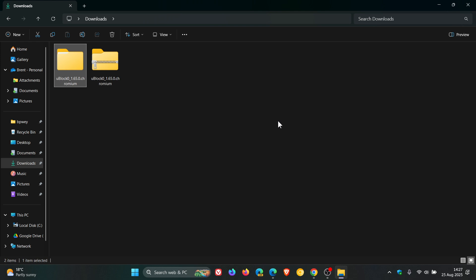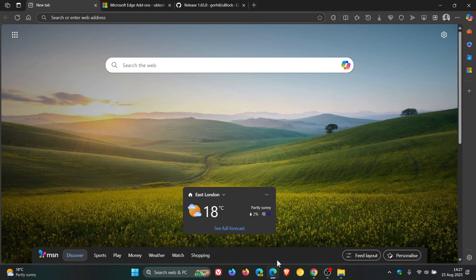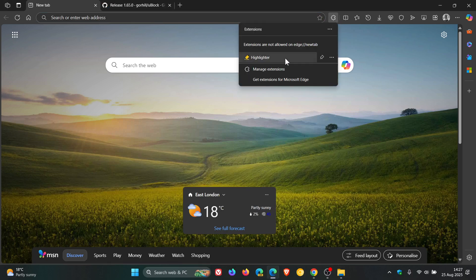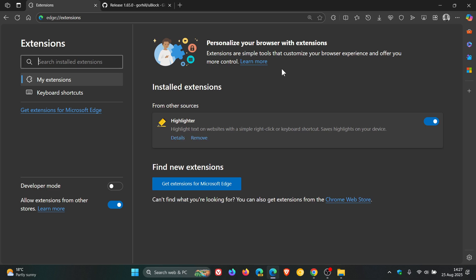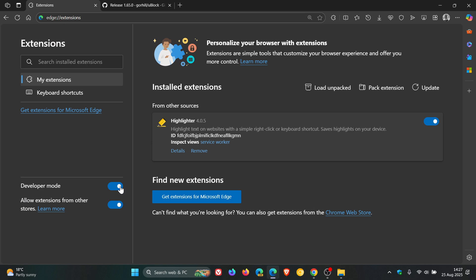Then once you've done that, once you've unzipped that archive, you would head back into Microsoft Edge. You would then head to your Manage Extensions page and just like we did in Google Chrome, you would toggle on Developer Mode. And then you would head to Load Unpacked.